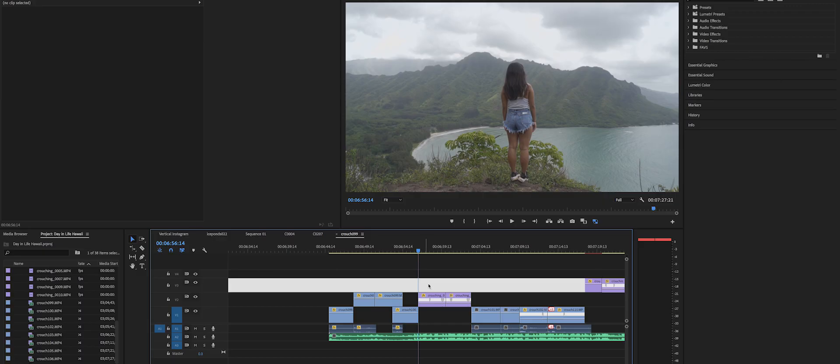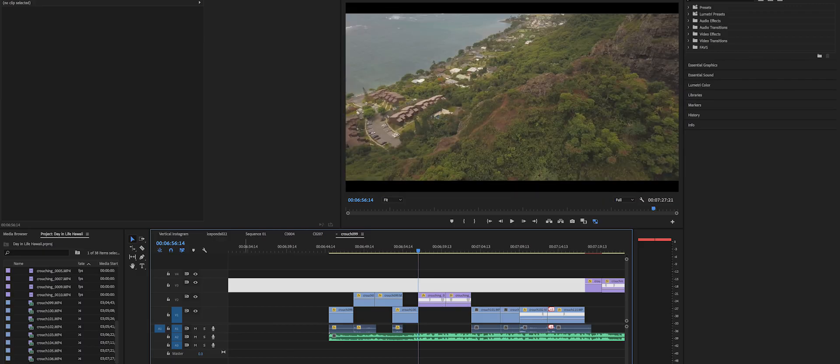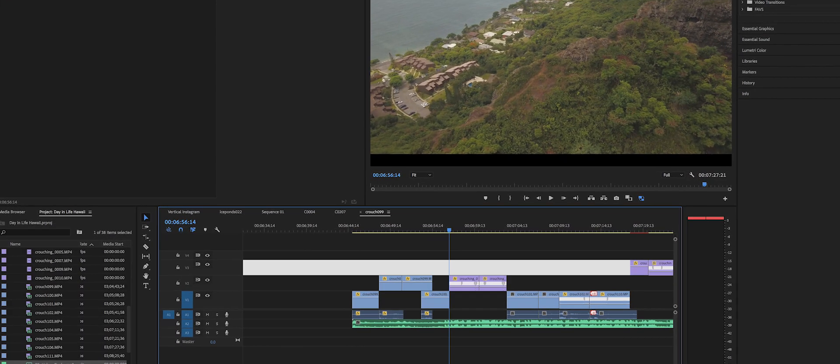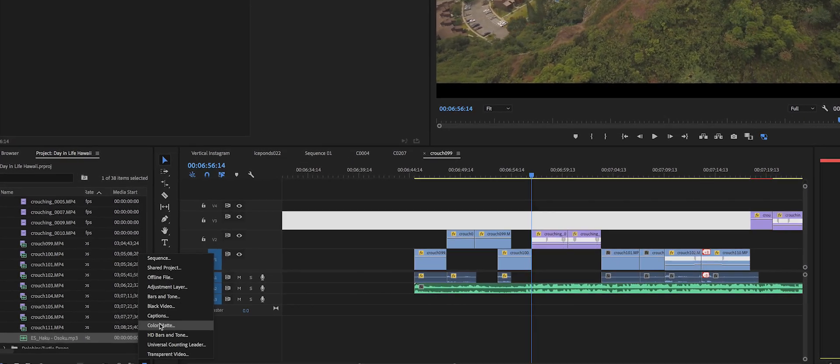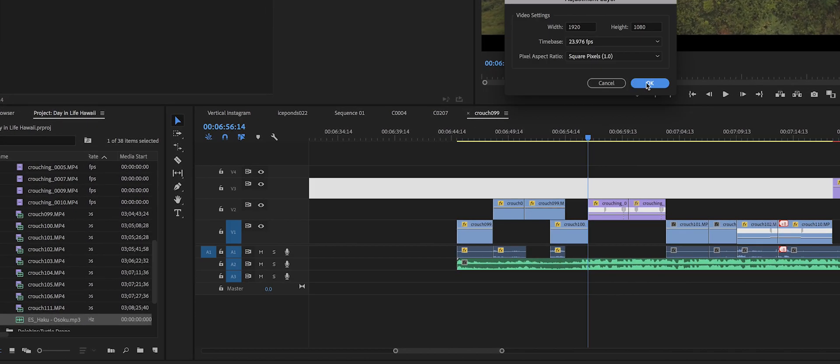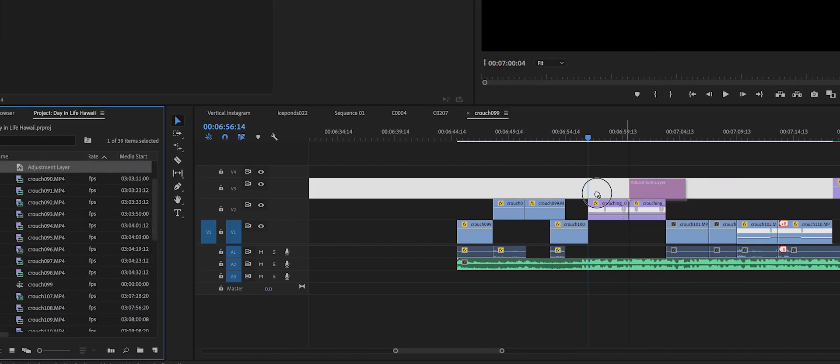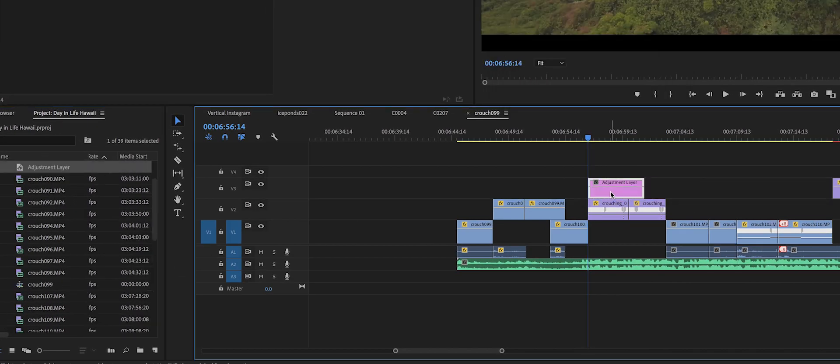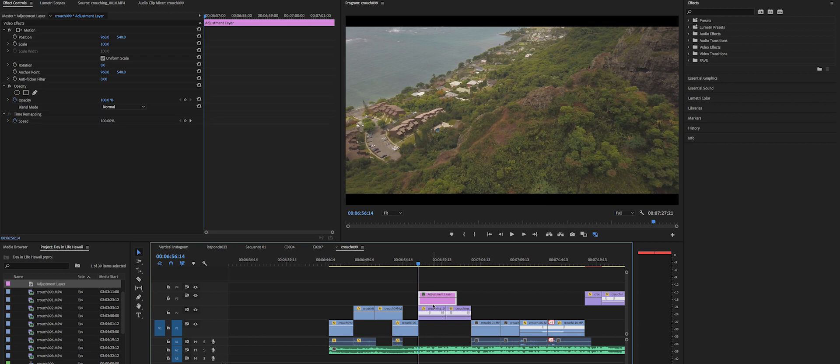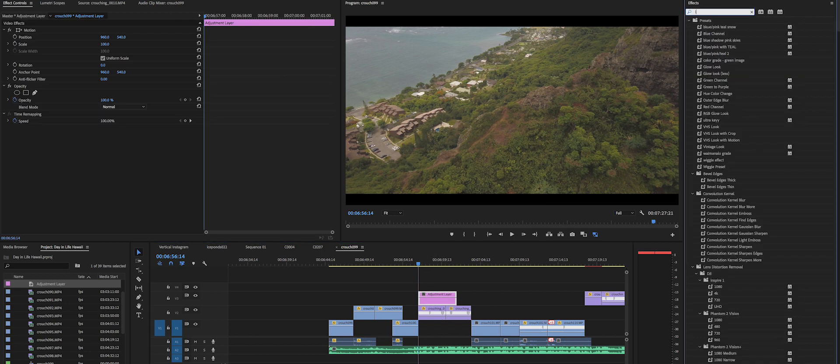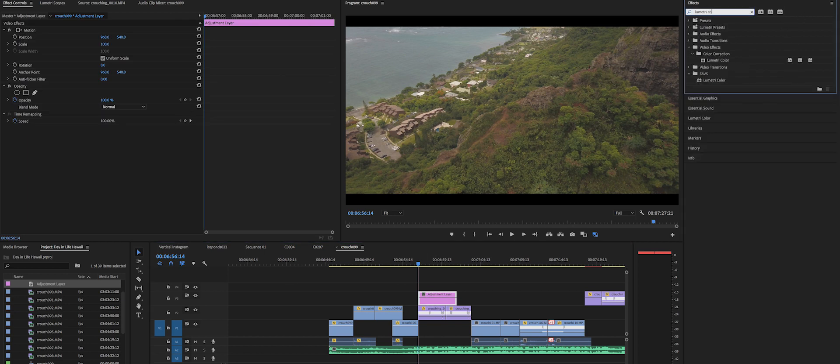Okay, now let's continue on with the video. The first thing you're going to do is make a new adjustment layer and you're going to bring that on the video line above your clip that you want the flash to be going on. Once you have your adjustment layer, you're going to go and add Lumetri Color onto the adjustment layer.